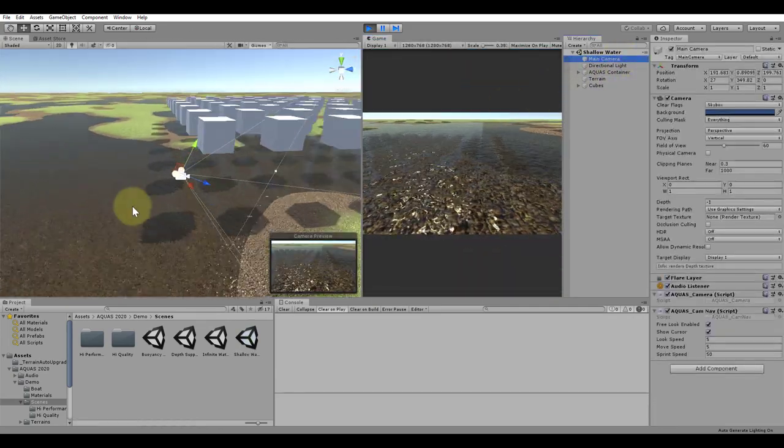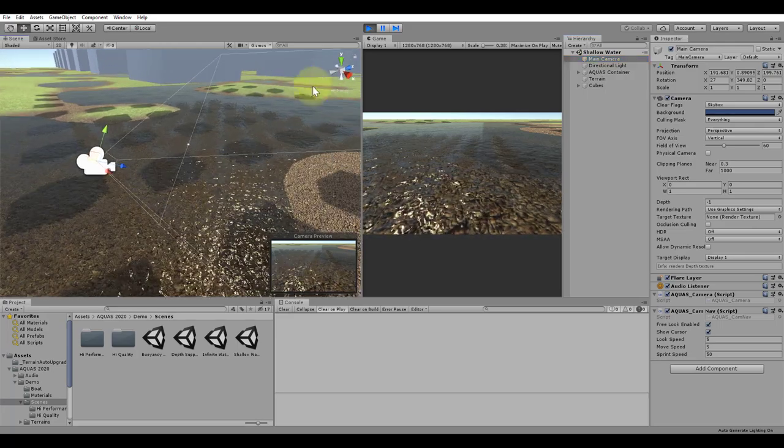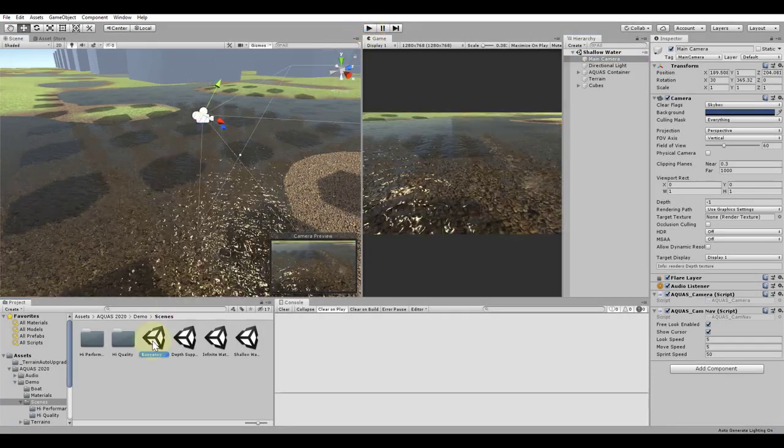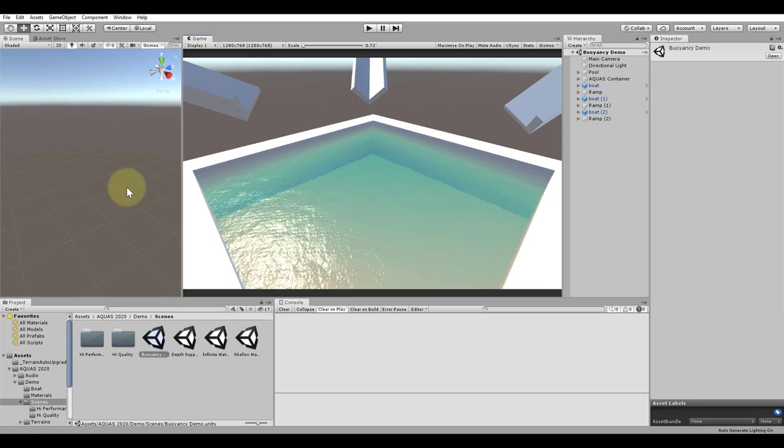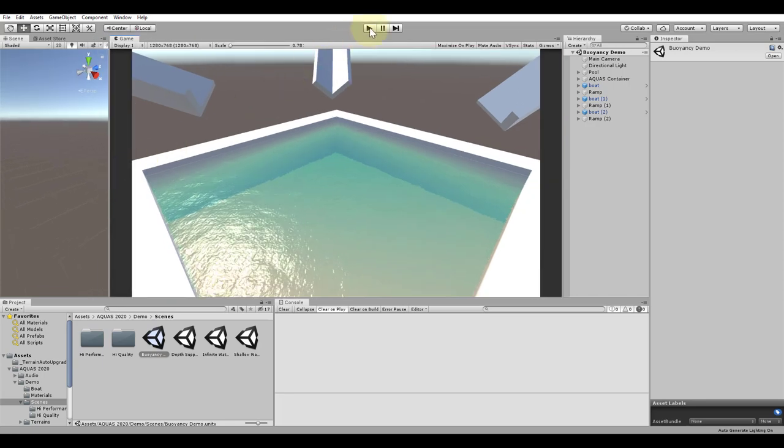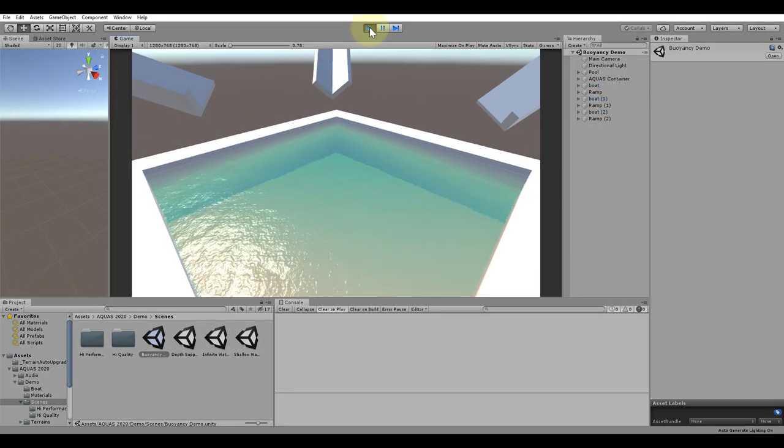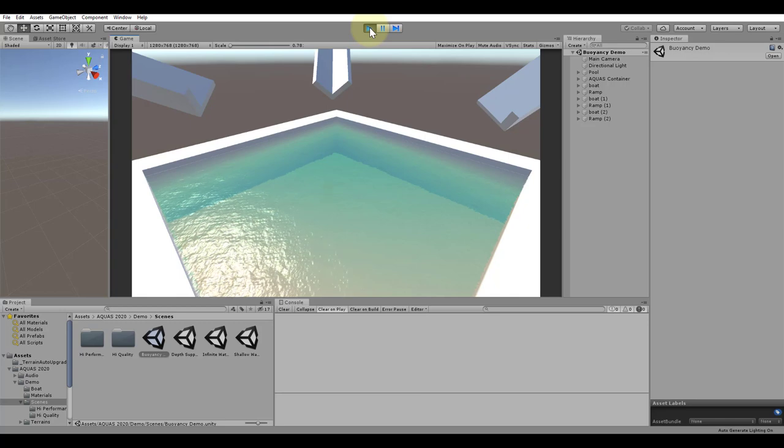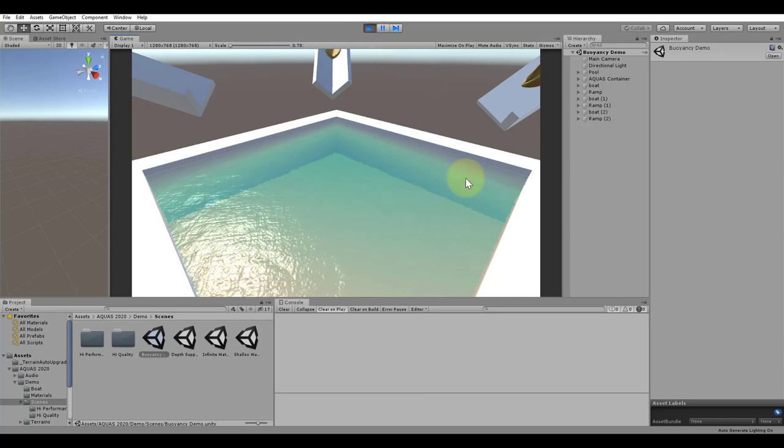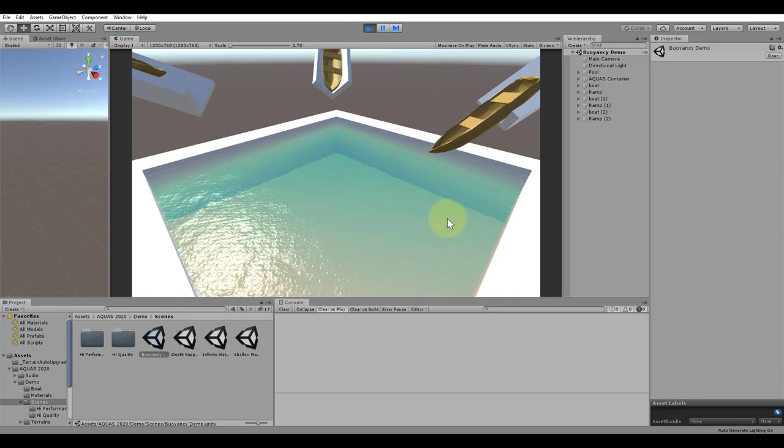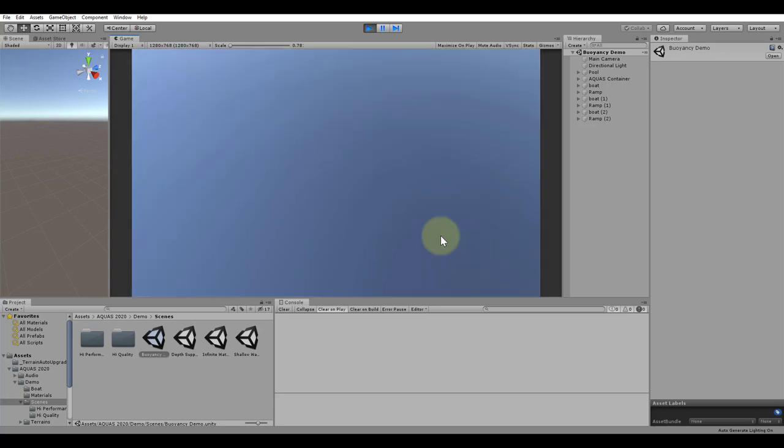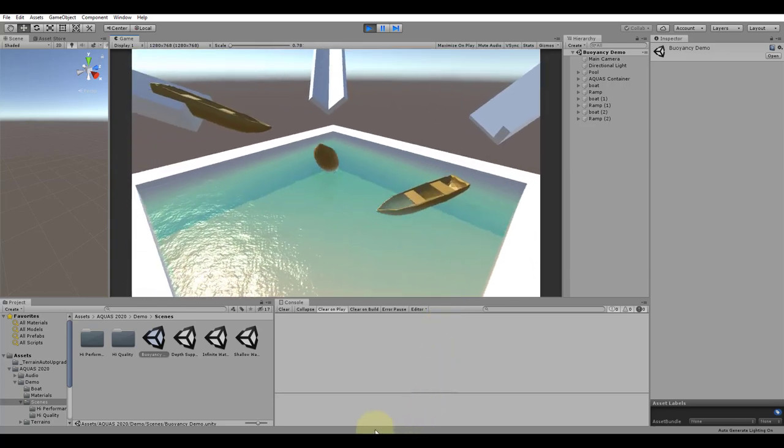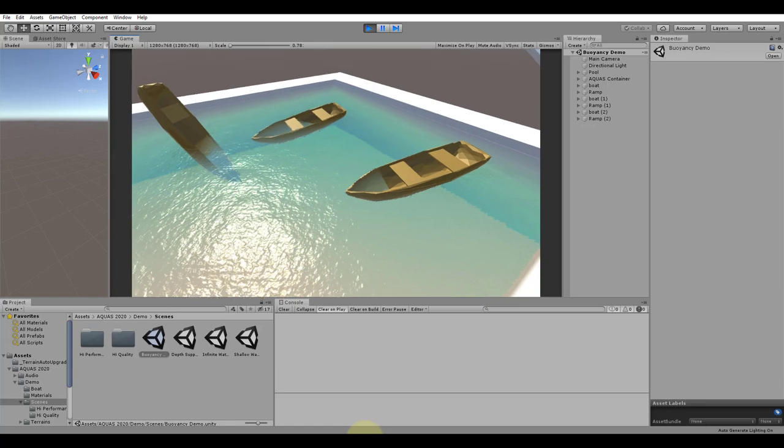One additional scene I would like to show you is the buoyancy demo scene from the Scenes folder. If you are already familiar with Aquas' buoyancy feature, there may not be a lot of new information for you to get in this scene. When you hit play, you get three boats sliding down those three ramps into the water. This scene is to demonstrate how the buoyancy feature that comes with Aquas works.